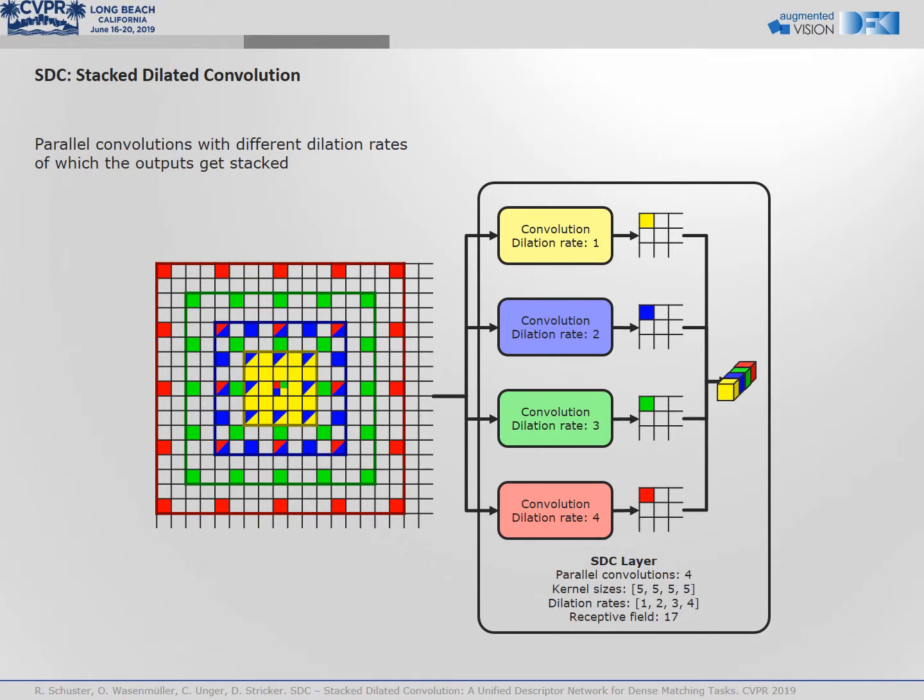SDC is short for Stack Dilated Convolution, a novel design concept for neural networks that applies multiple dilated convolutions in parallel. This way, a multi-scale feature response is created. A large receptive field and small kernel sizes are some of the advantages of SDC layers.